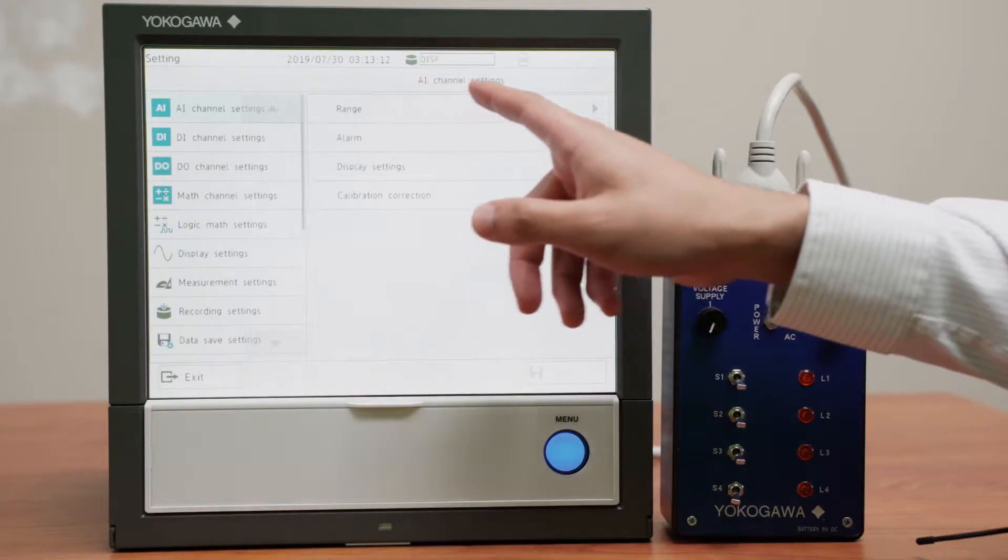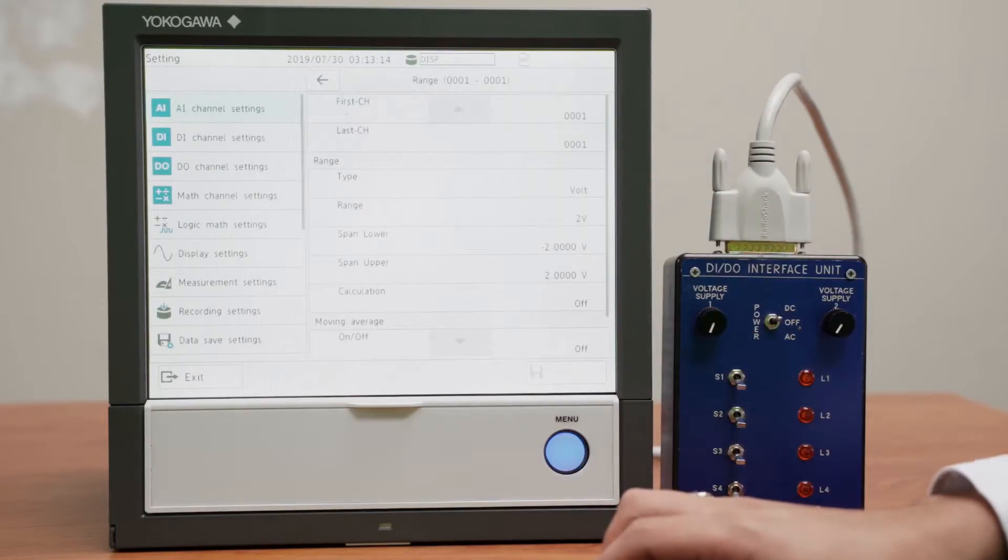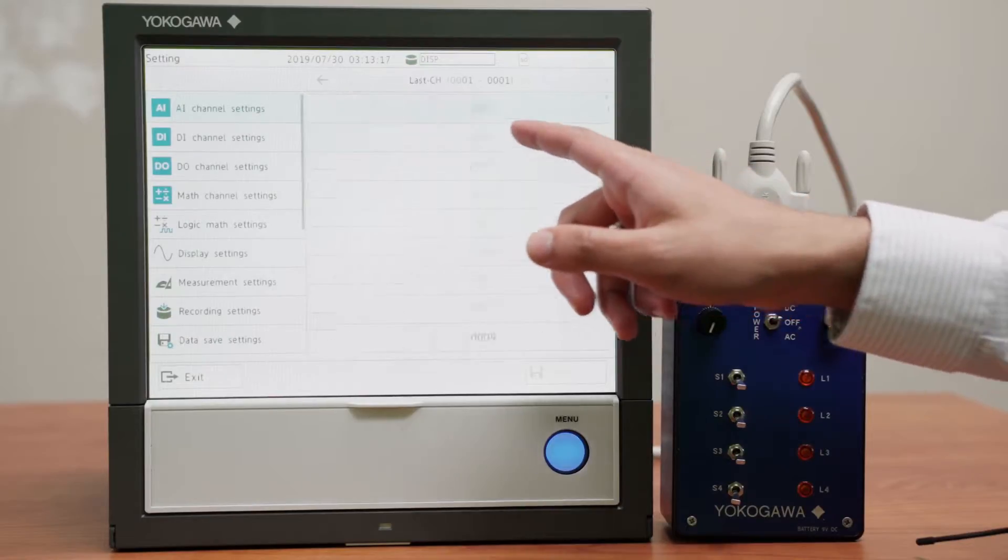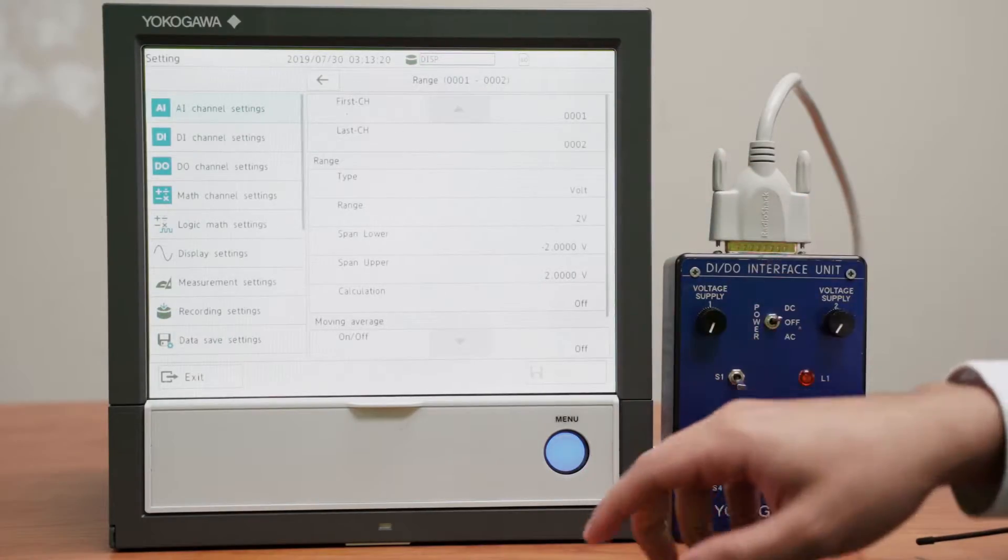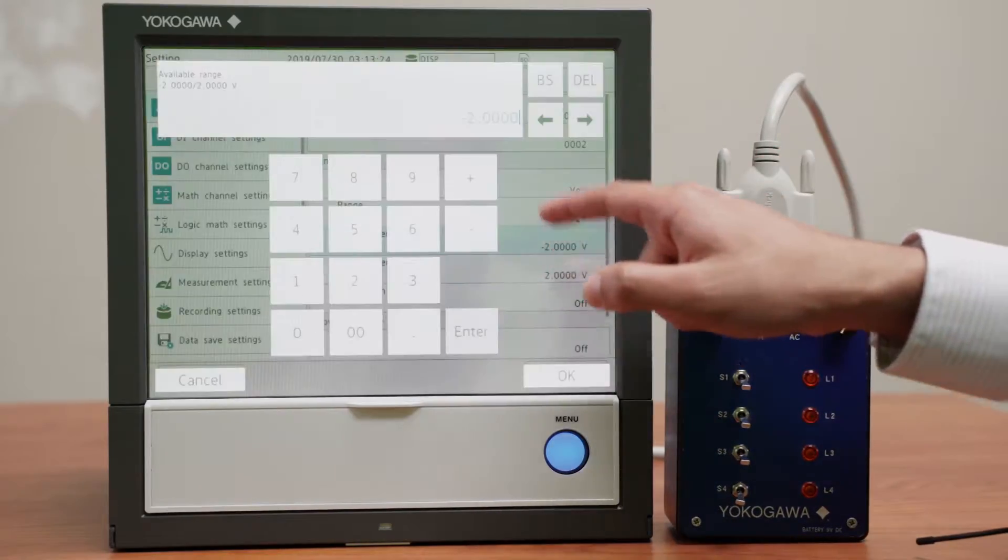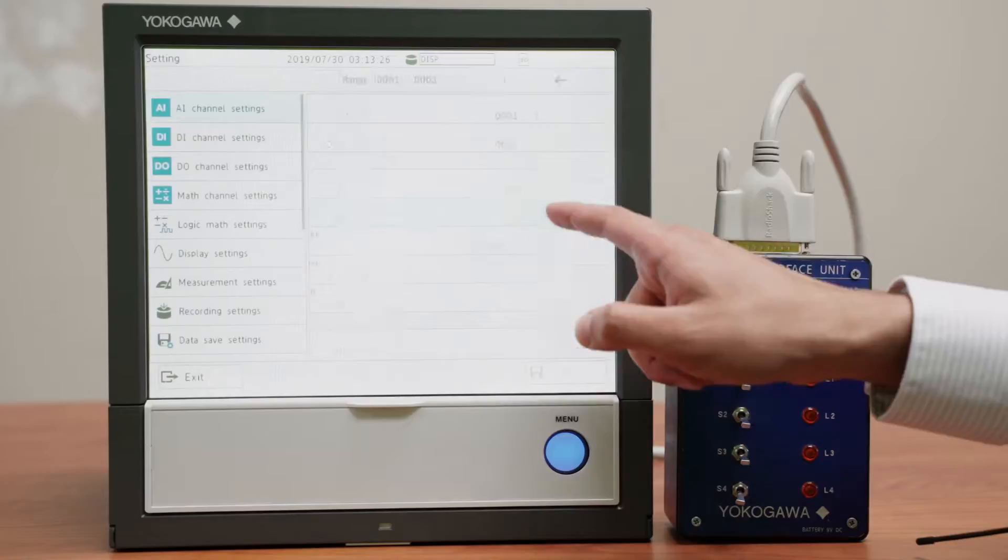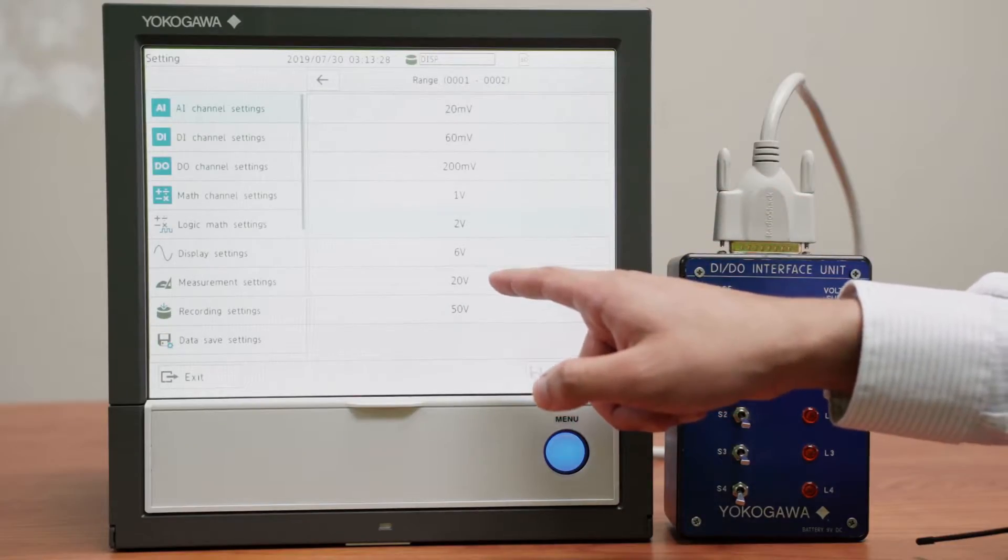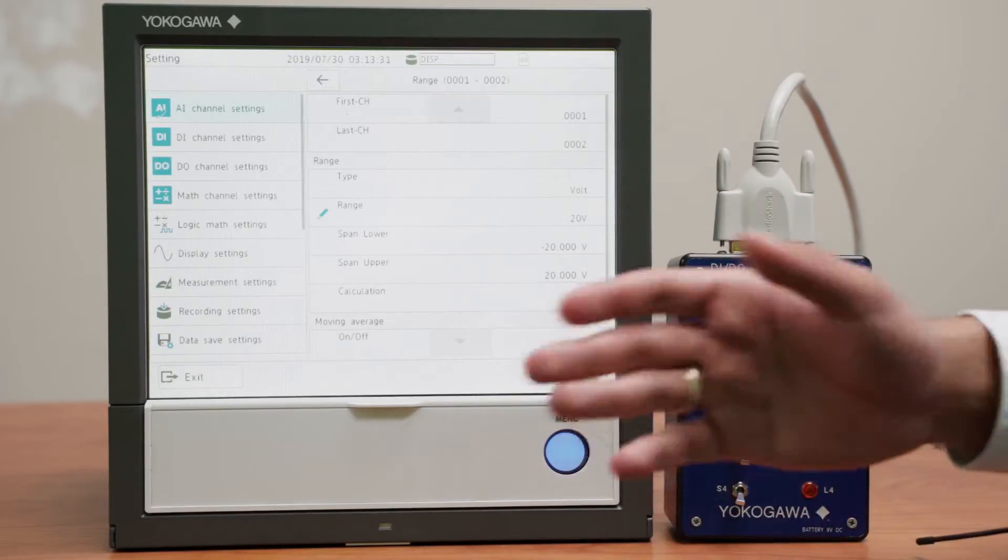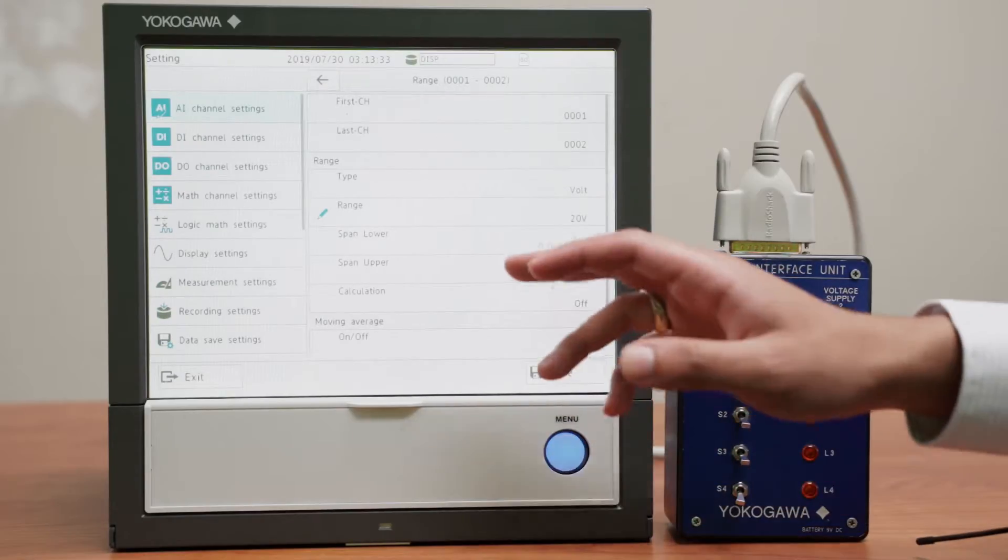Here in AI channels I go to range and I select channels 1 and 2 because they will have the same settings. For the range, this has a 9V battery so I will go ahead and choose 20 which is the one higher than it.